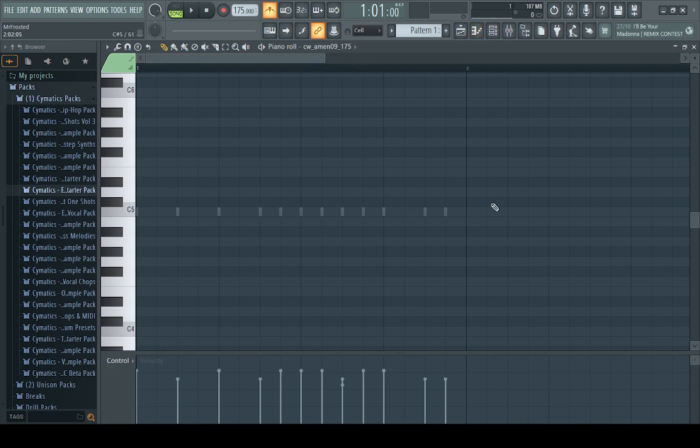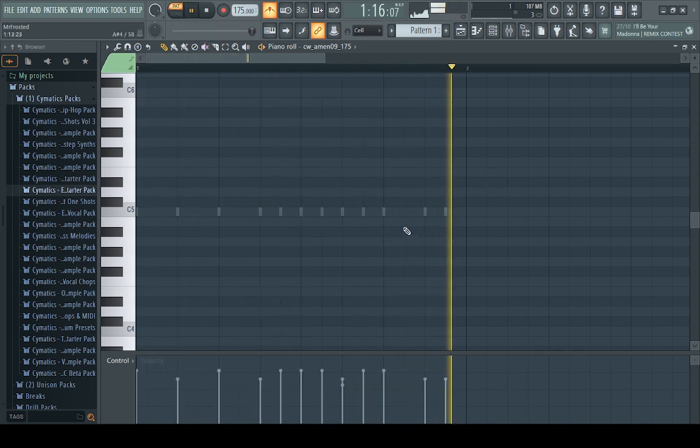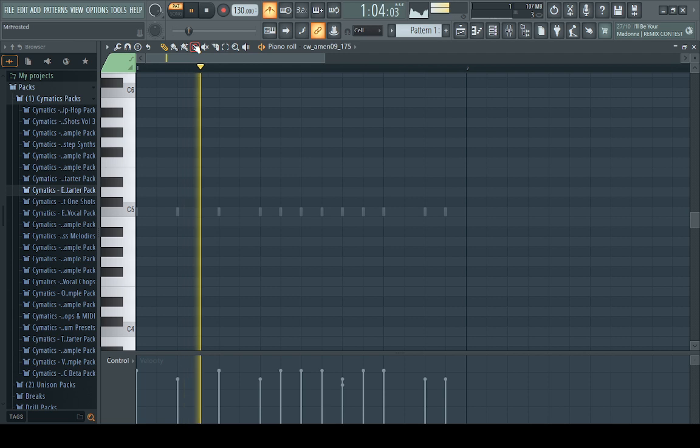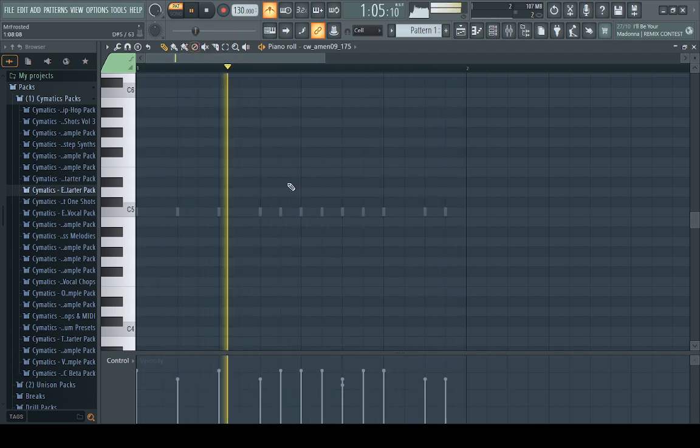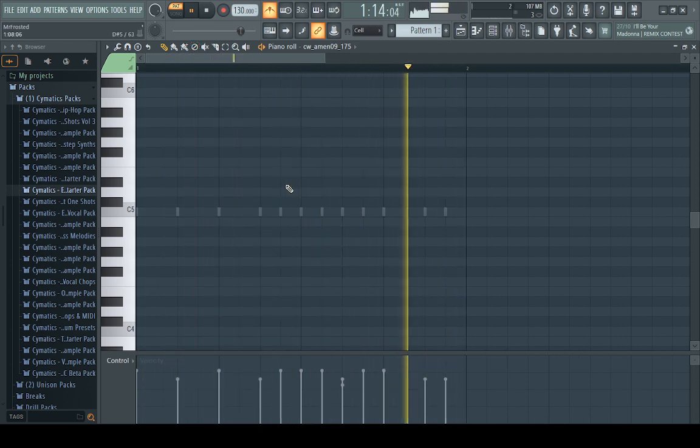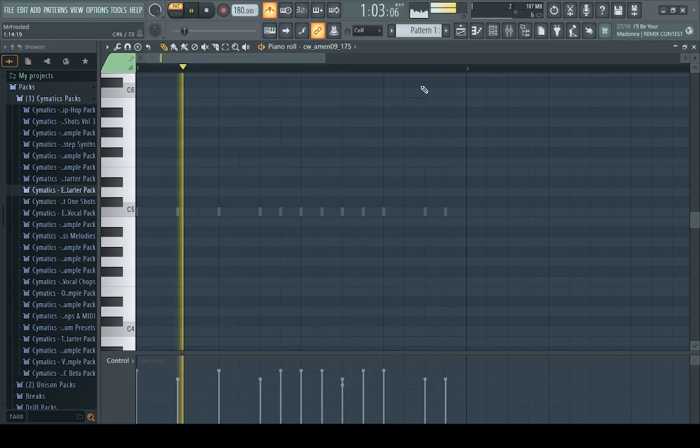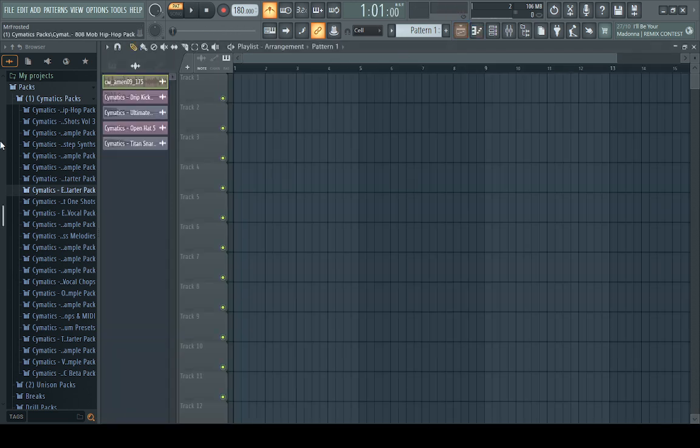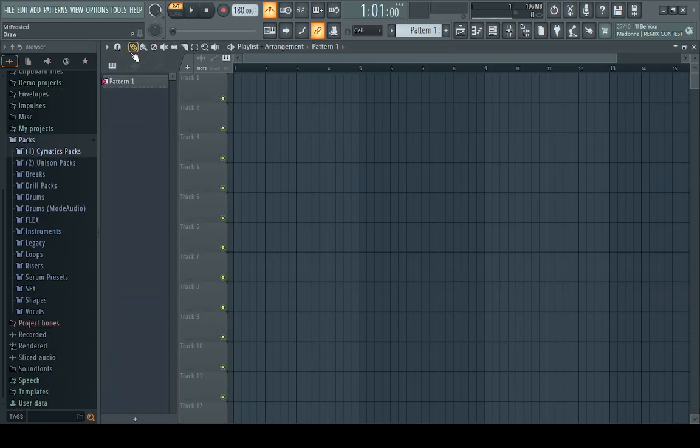You adjust your BPM over here. And that adjusts how quickly the 1, 2, 3, 4 goes. If I set this down to what it's usually, like 130 is the default. It's not really drum and bass anymore. Or if I'm making drum and bass, I usually set it 180. Just fiddle around. See what kind of stuff you need to get used to. Get used to them.